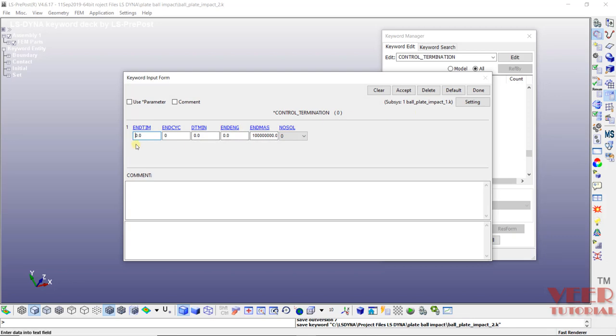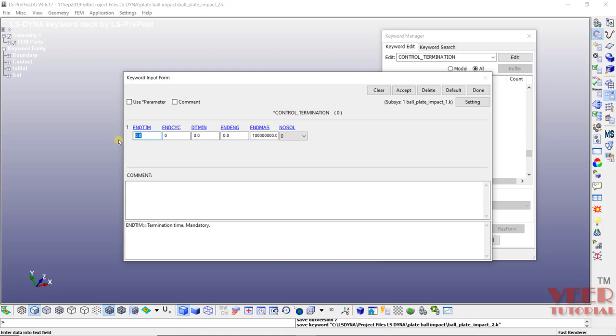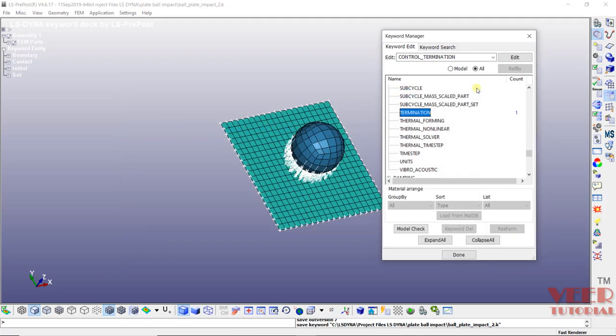In this termination, we need to define the time interval for which the analysis is going to take place. And by default, we are going to take the second units. So it means one second. Click on accept and click done.